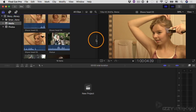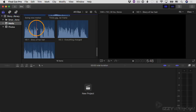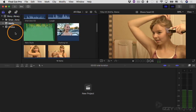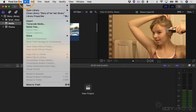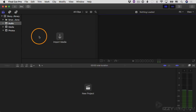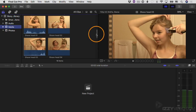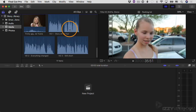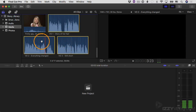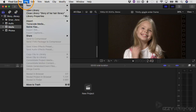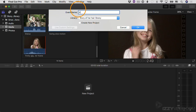That leaves video clips and some audio. The clips without video thumbnails are audio — voiceover clips and a piece of music. I'll go to File > New > New Event and call this one 'Audio,' stored in the Story of Her Hair library. I'll go back to the media event, click and drag the audio clips over to the Audio event, Command-clicking to select multiple voiceover clips and dragging them all over to Audio.